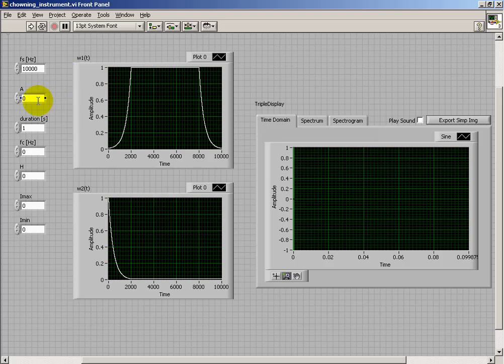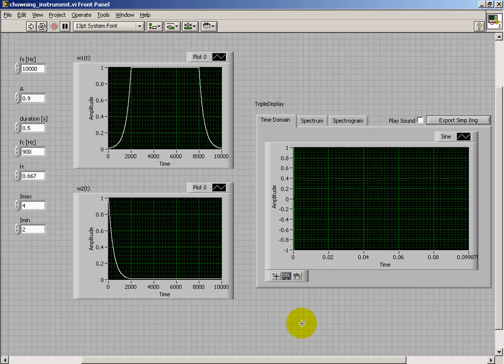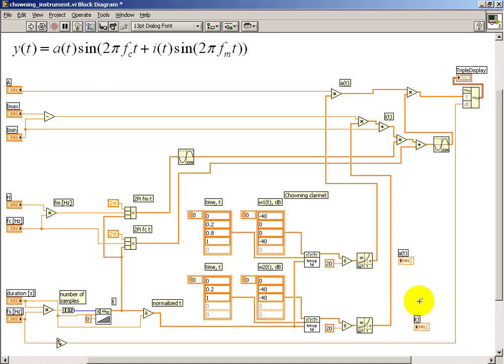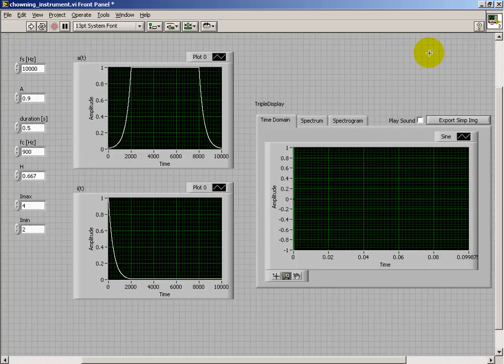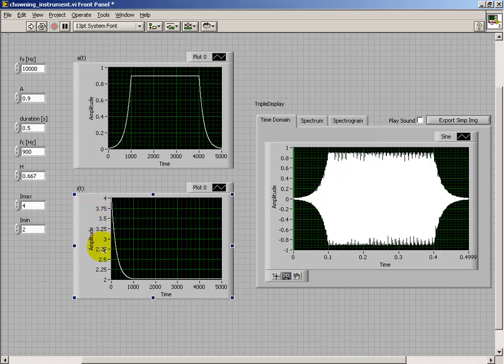I'll give this a value just a little bit less than one, call that 0.9. I'll say a duration of a half second. Now, according to the definition of the Chowning clarinet instrument, I need a carrier frequency of 900 hertz, harmonicity ratio of 0.667, iₘₐₓ is 4, and iₘᵢₙ is 2. Now that I'm done creating those internal waveforms, let me move my waveform plots and relabel those so I can display my time varying amplitude and time varying modulation index. That looks kind of interesting in the time domain. Looks like all the values are working out properly. Let's take a listen.